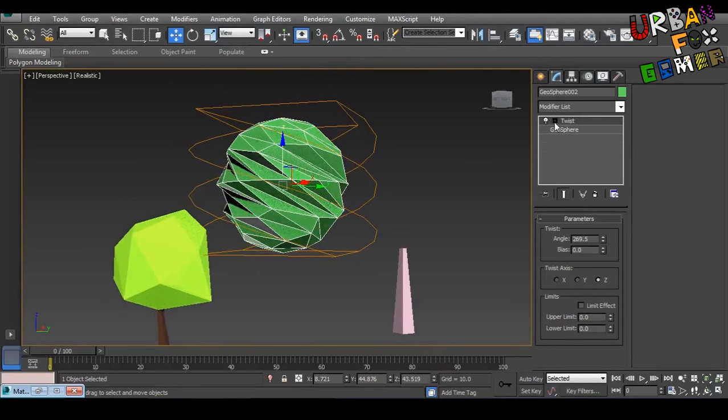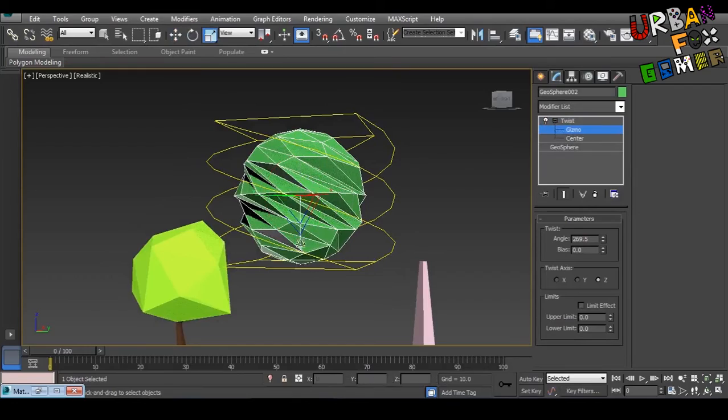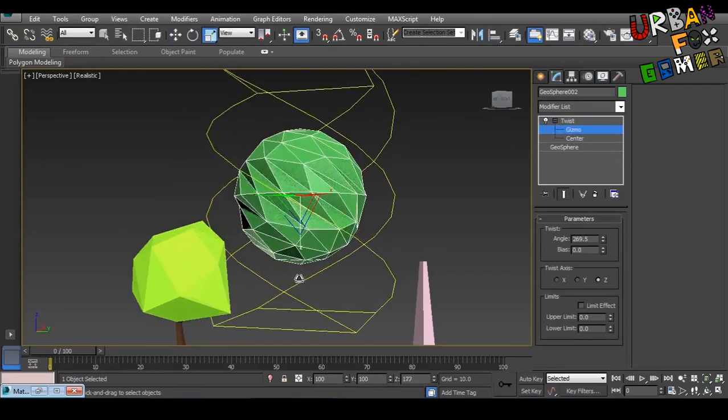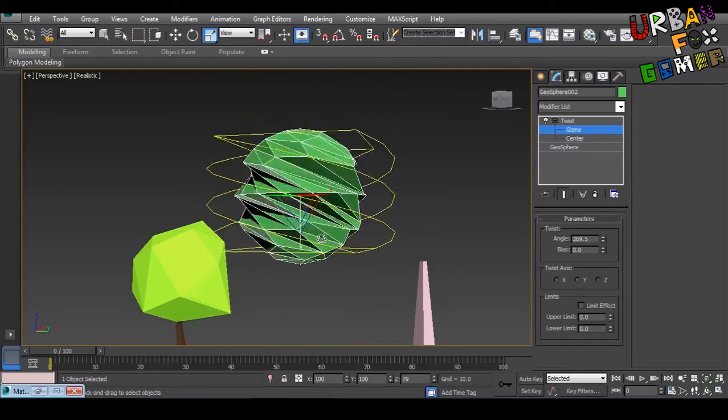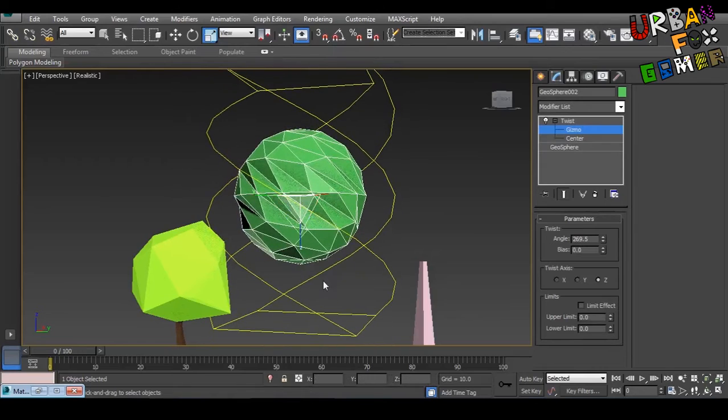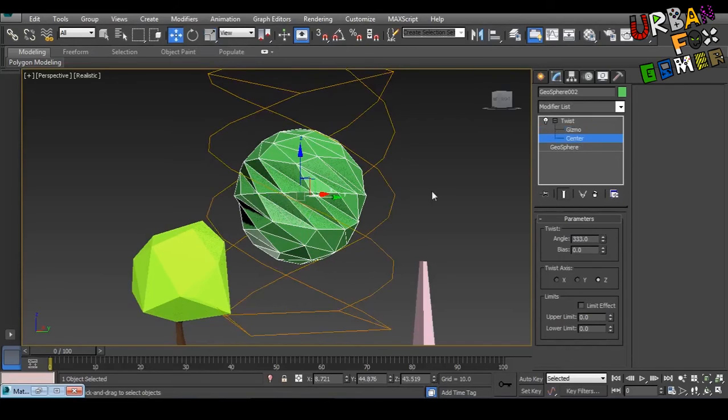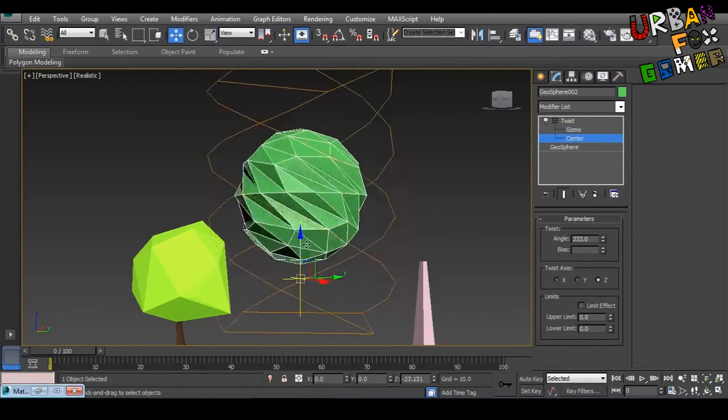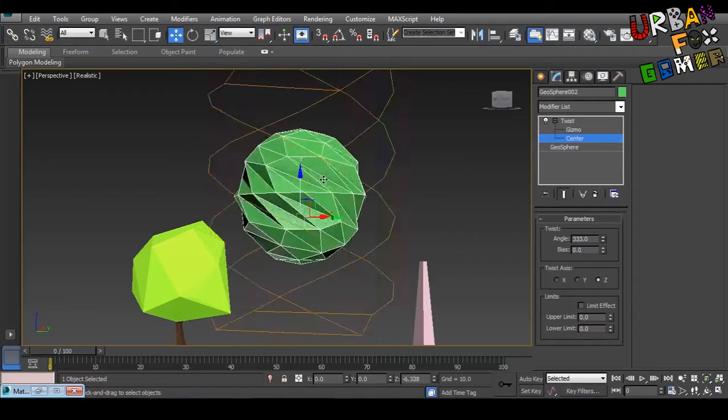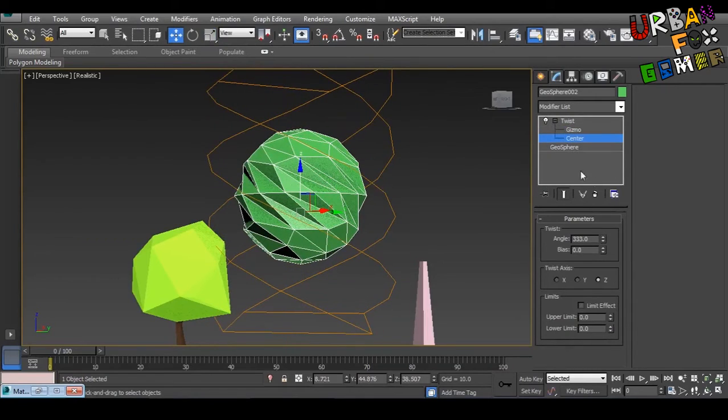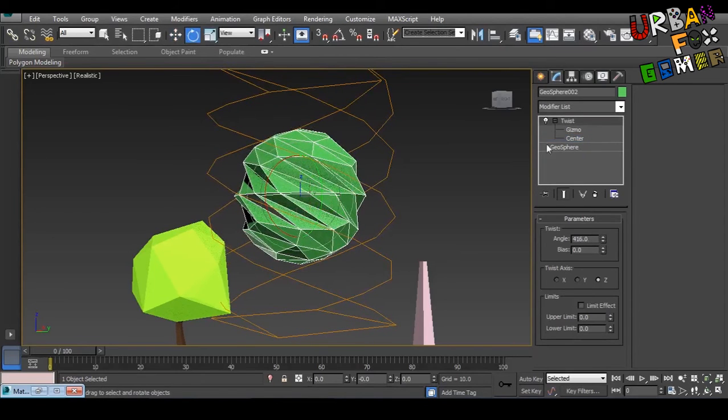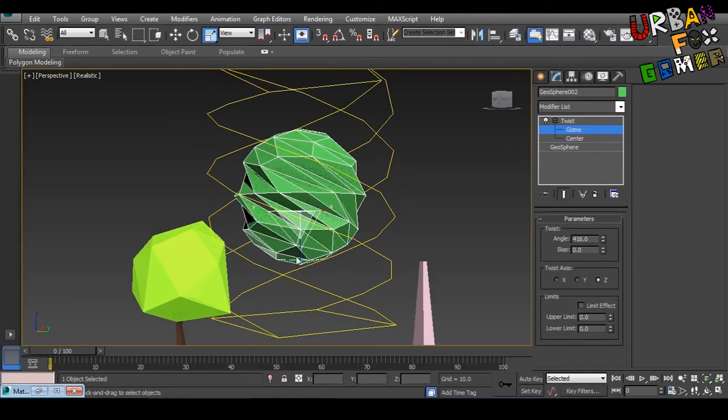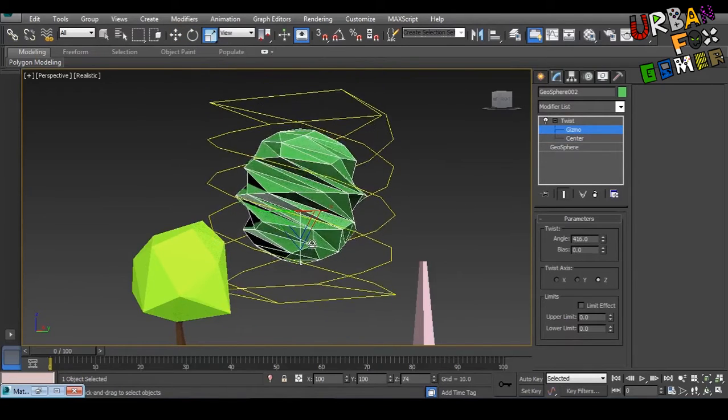But you can move this by clicking this plus symbol, plus symbol here, gizmo. Then you can scale the gizmo so you have control and how twisty. Here also, even though you have angle here. Then the center, you can change the center. See. Let's adjust that. Just gizmo. There you go. Angle.